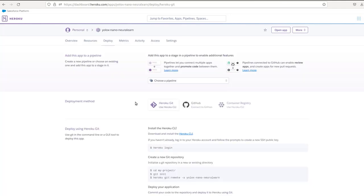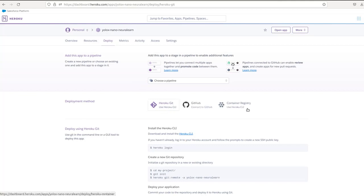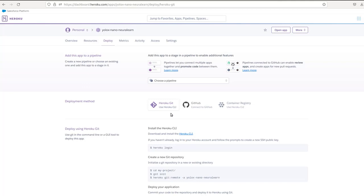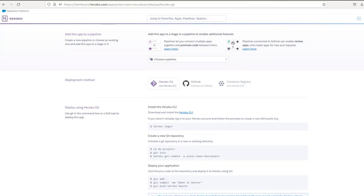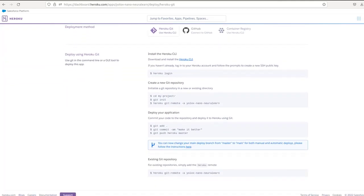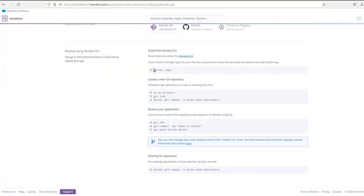So once that's fine, you see, you could either here have choose between this Heroku git, GitHub, or container registry methods for deployment. And then also you could add this to a pipeline, but we're not going to do this. We're just going to get straight into deploying and we're going to use Heroku git, that's Heroku CLI to deploy to Heroku. And now we're going to have this Heroku login right here.